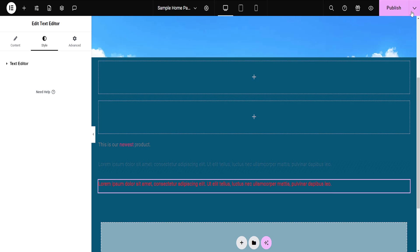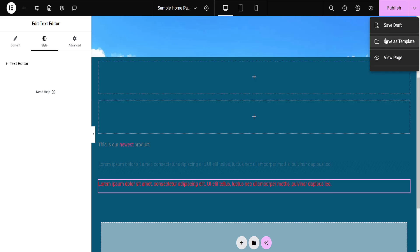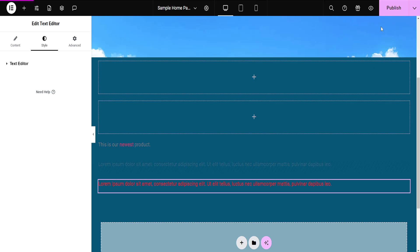We can either save draft, save as a template, or publish our website altogether. So first I'm going to save draft here, and then I'll click on publish.